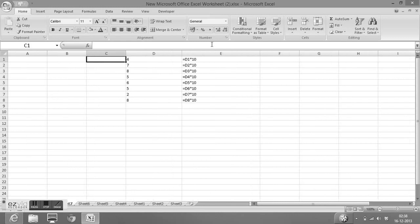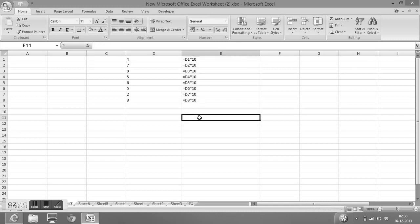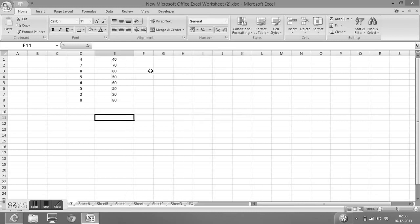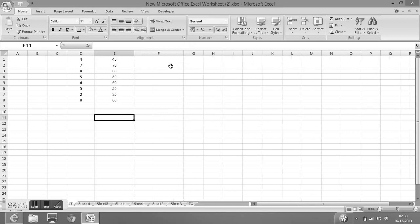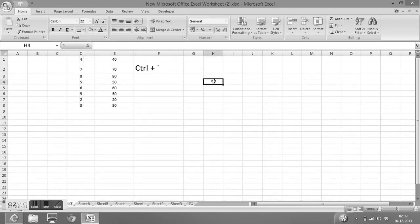Once I press that key, I will get all cells displayed in a format where I can see that a formula is applied. Now to resume back to the normal format, I will press the same key again — CTRL plus the acute accent key. So this is how we can quickly figure out where we have applied formulas.